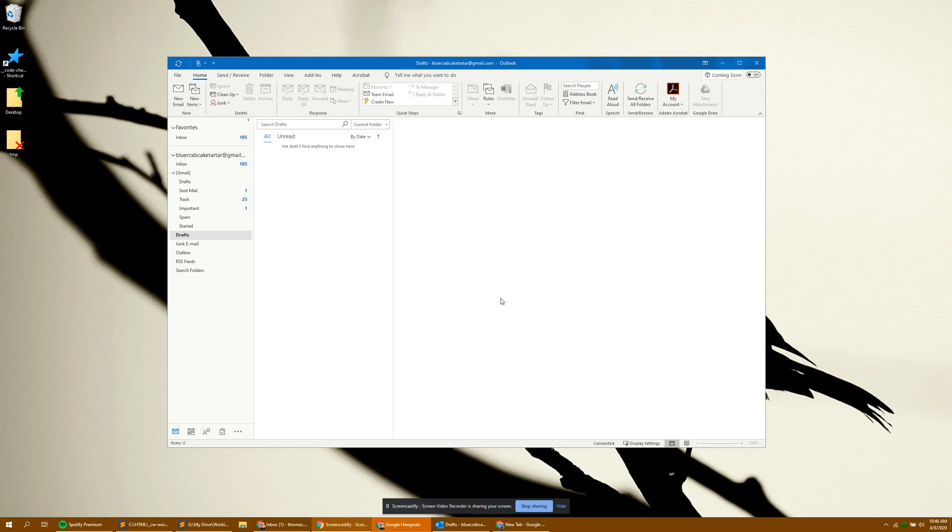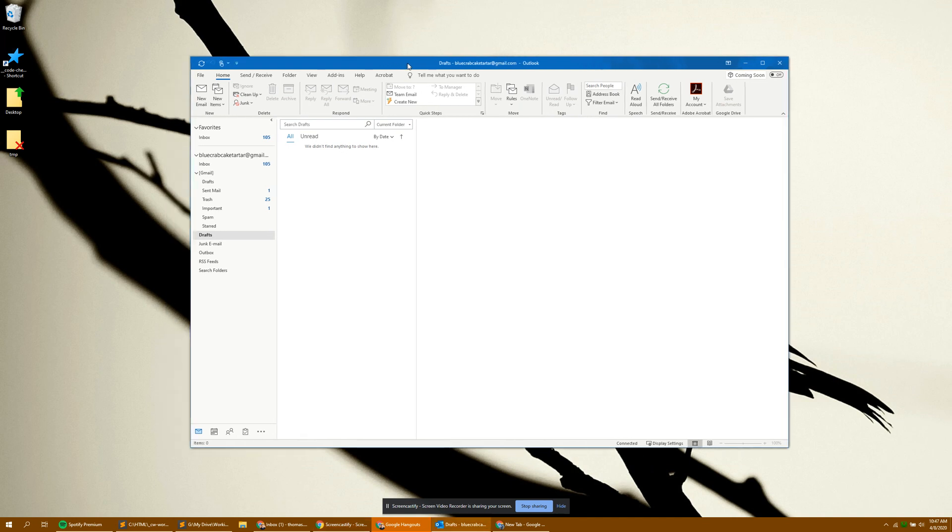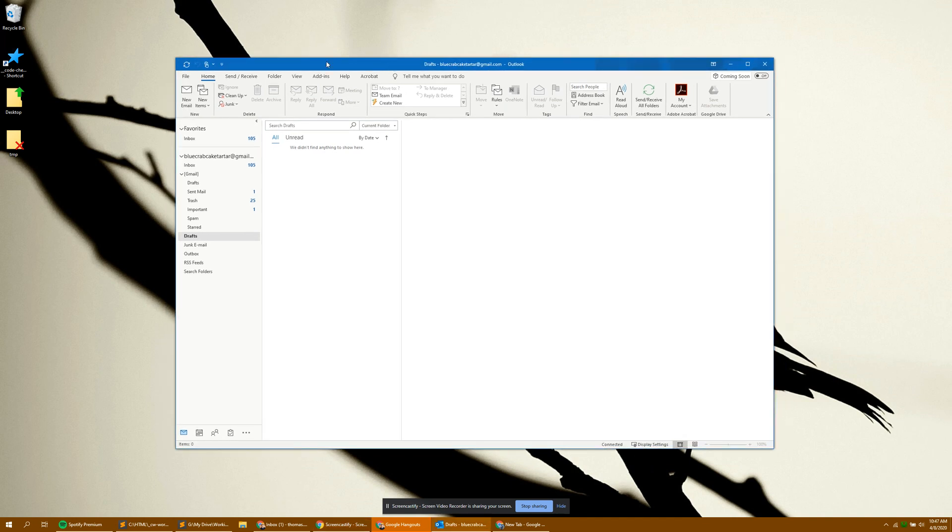To add your custom header to an email message, you're going to want to open up Outlook. Click new email.